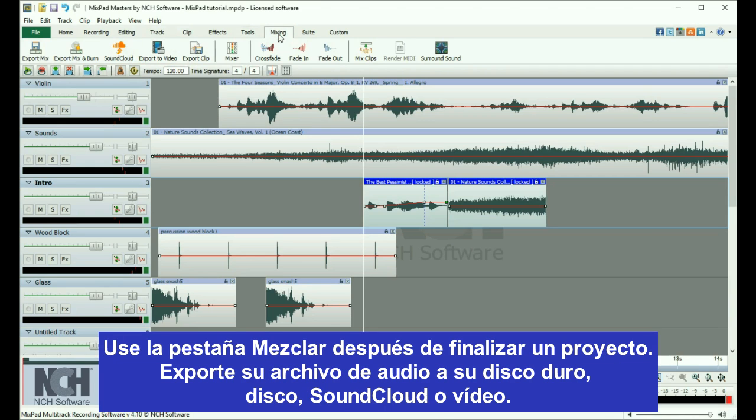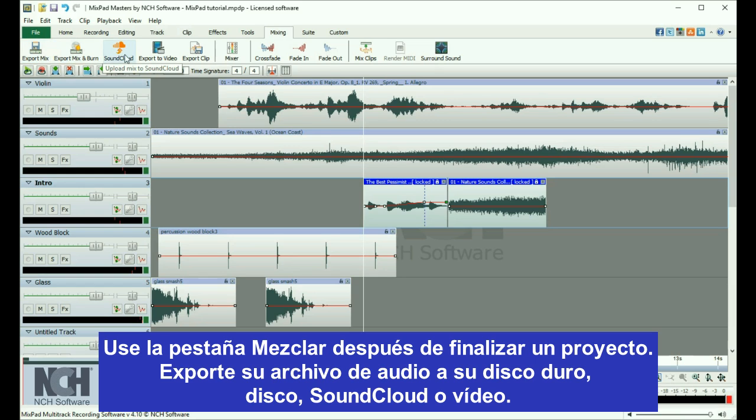Use the Mixing tab after you have finished a project. Export your audio file to your hard drive, disk, SoundCloud, or video.